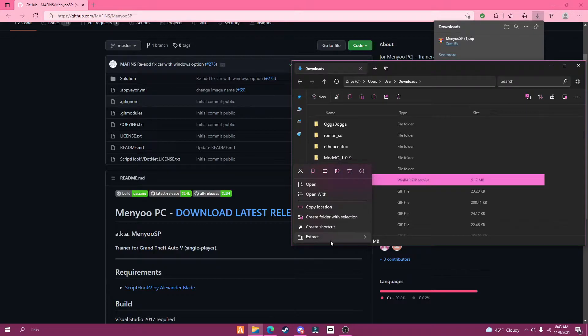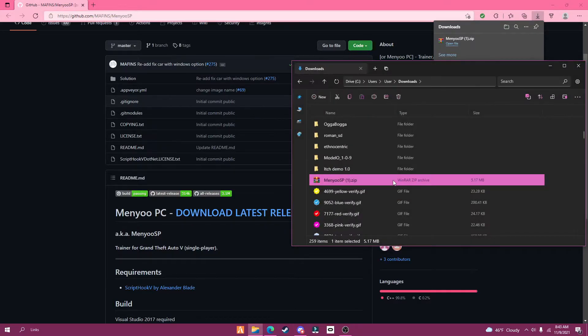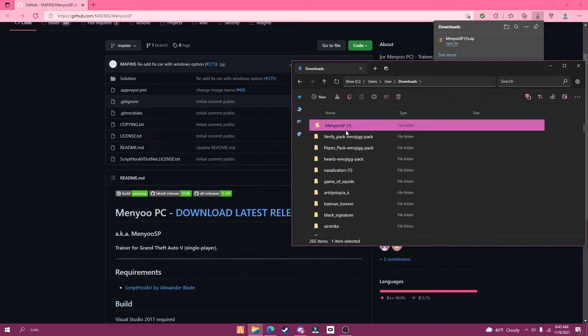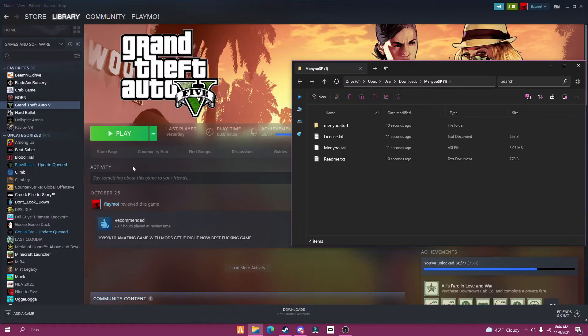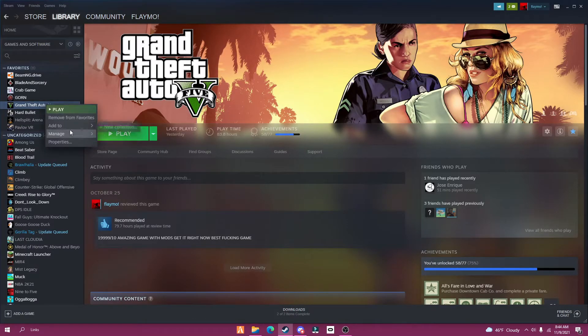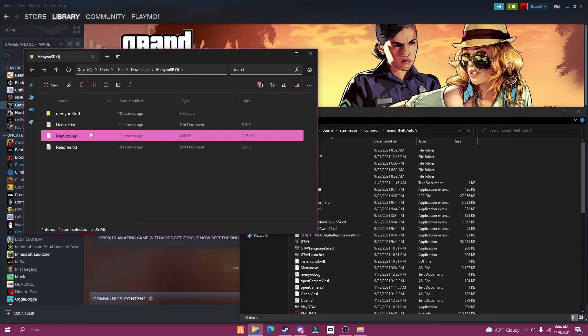Now extract the zip file and open it. Then go to Steam and right-click on Grand Theft Auto 5 and press manage, browse local files.